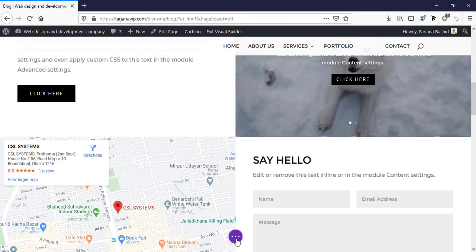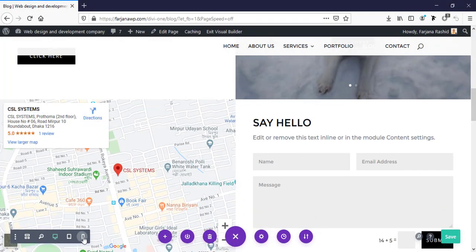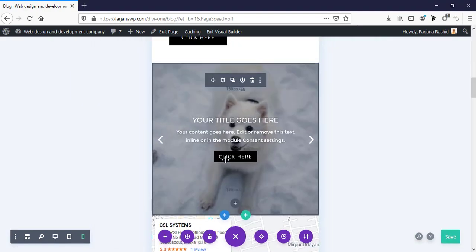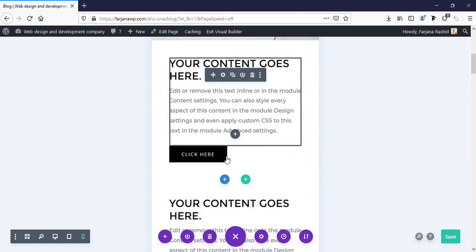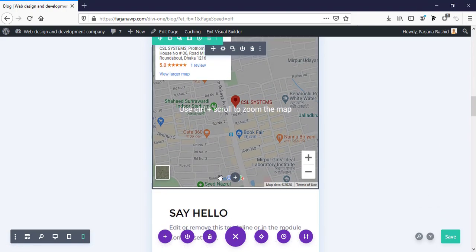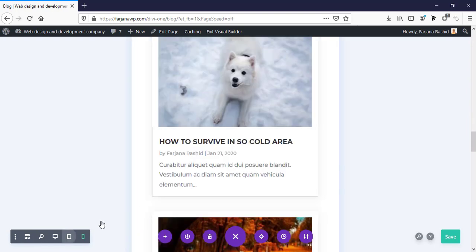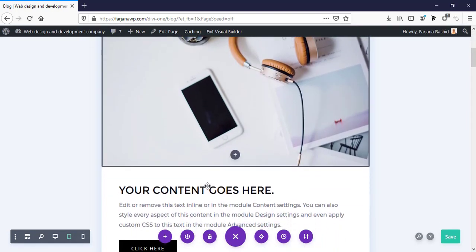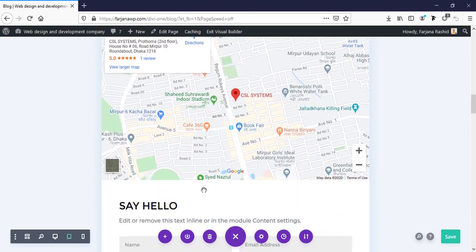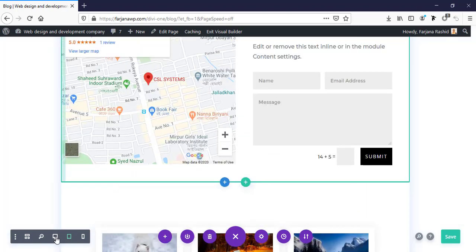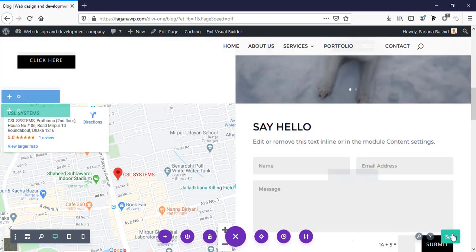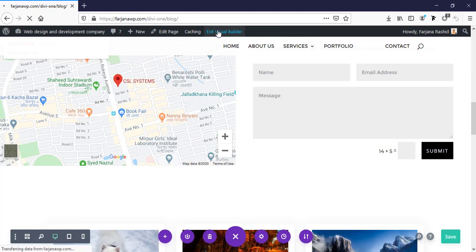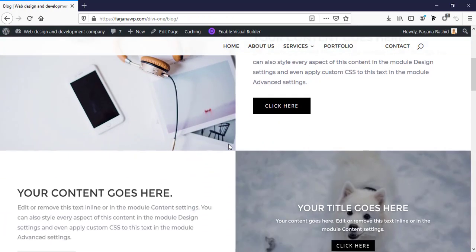And if we check our mobile view, you can see the mobile view also looks good. And here is the tablet view. And this is the final desktop view. Now I'm going to save it and exit visual builder. So this is our final layout.